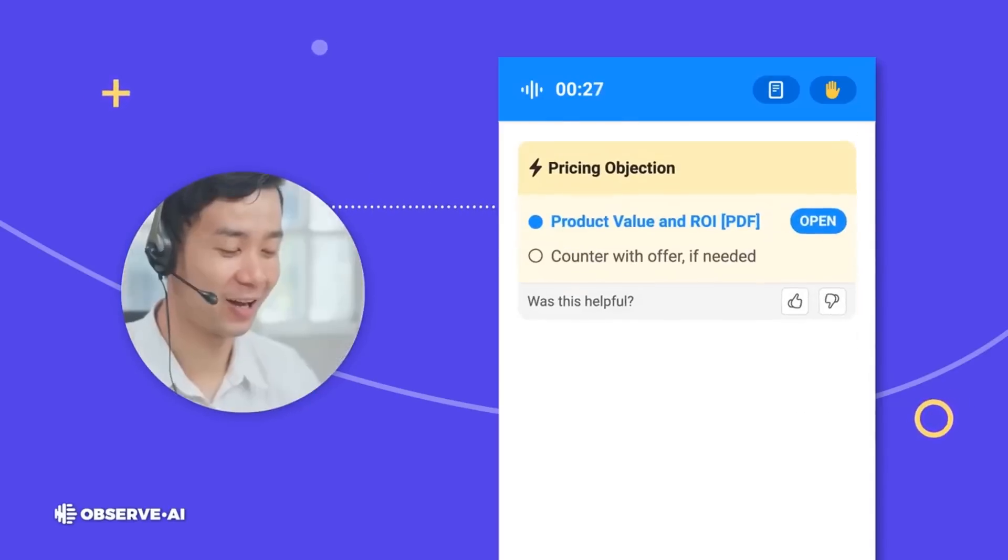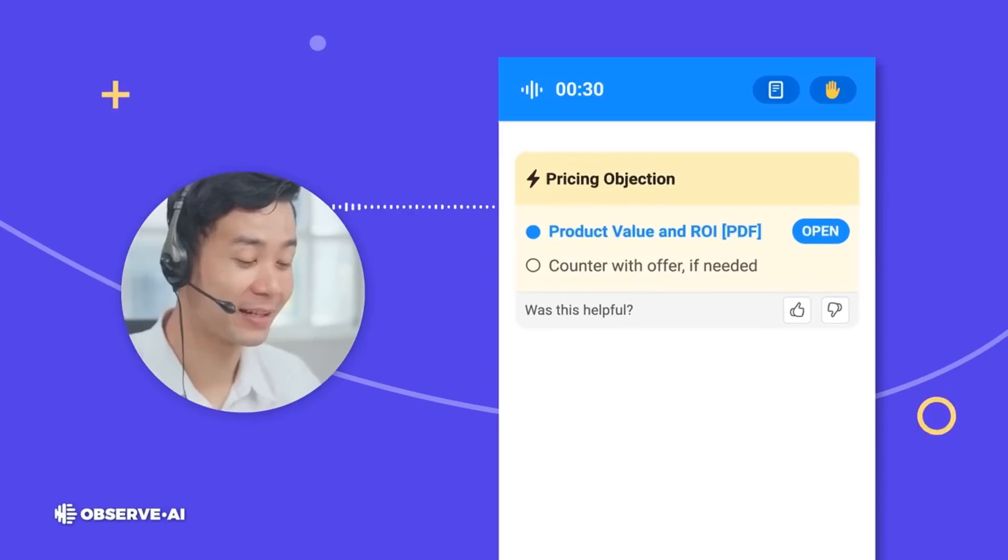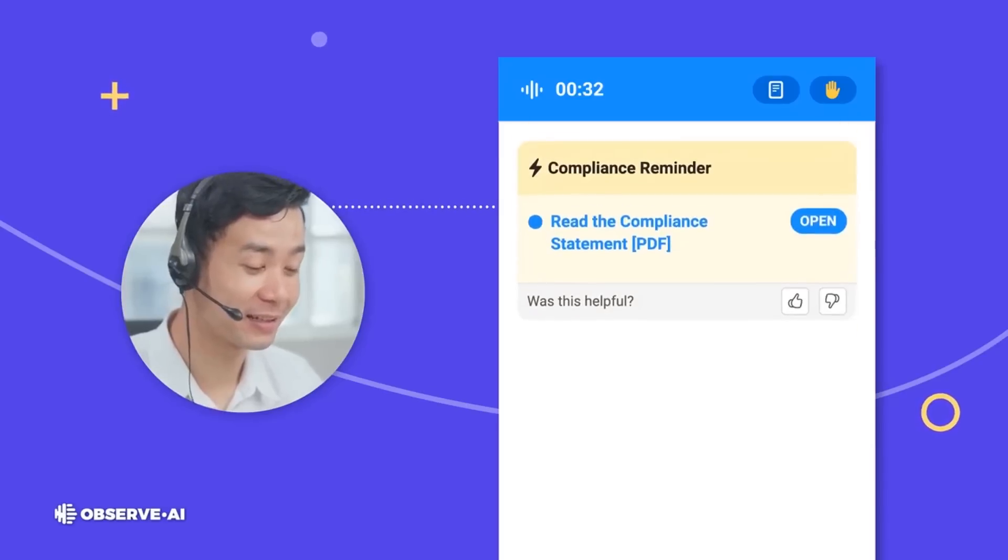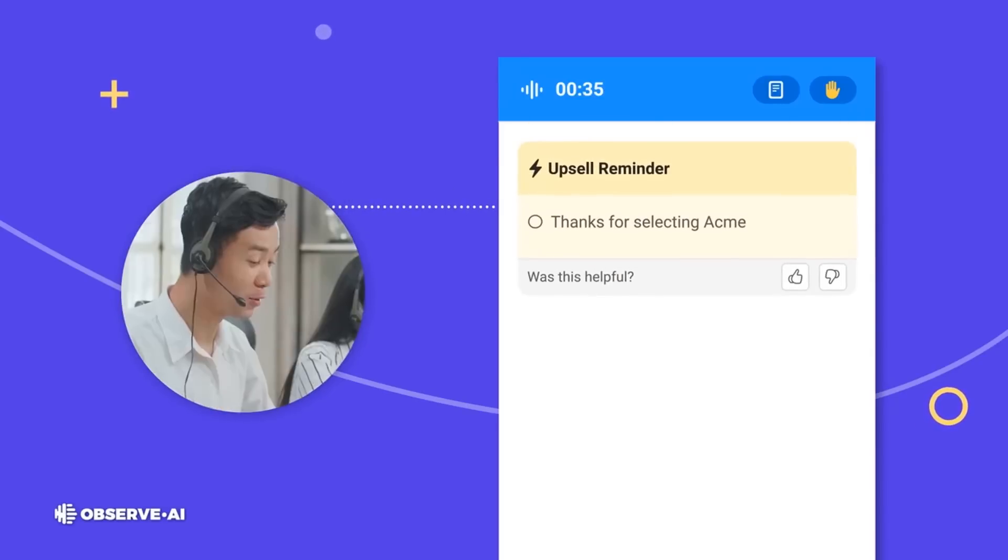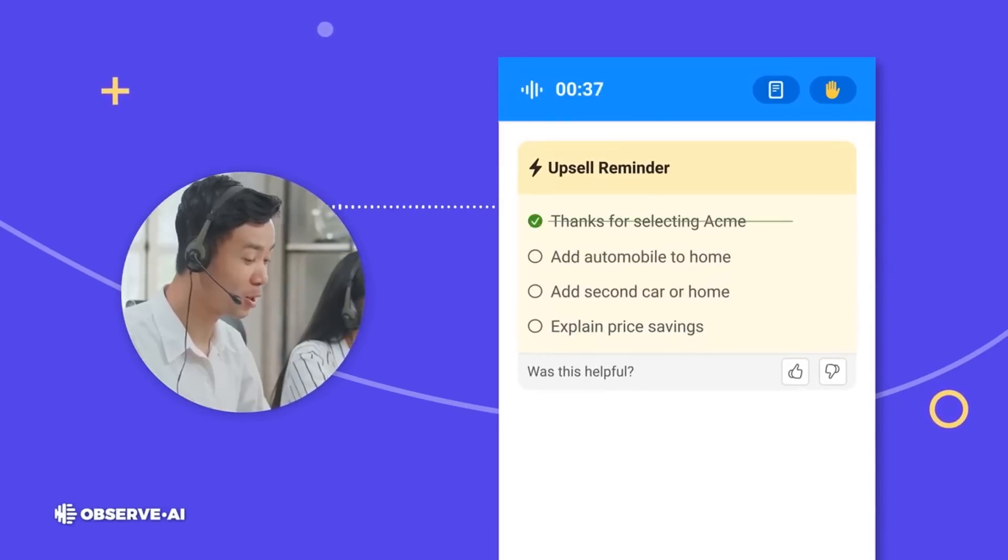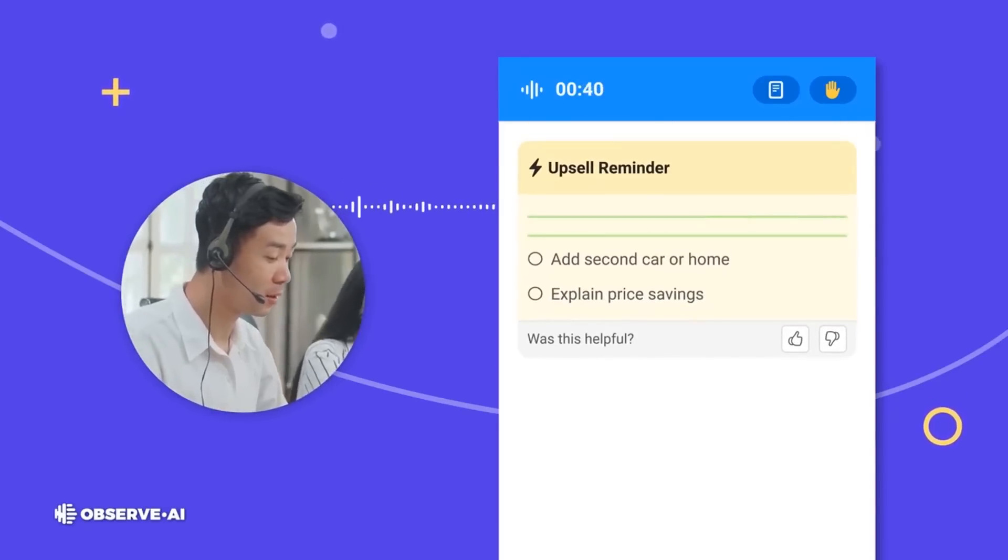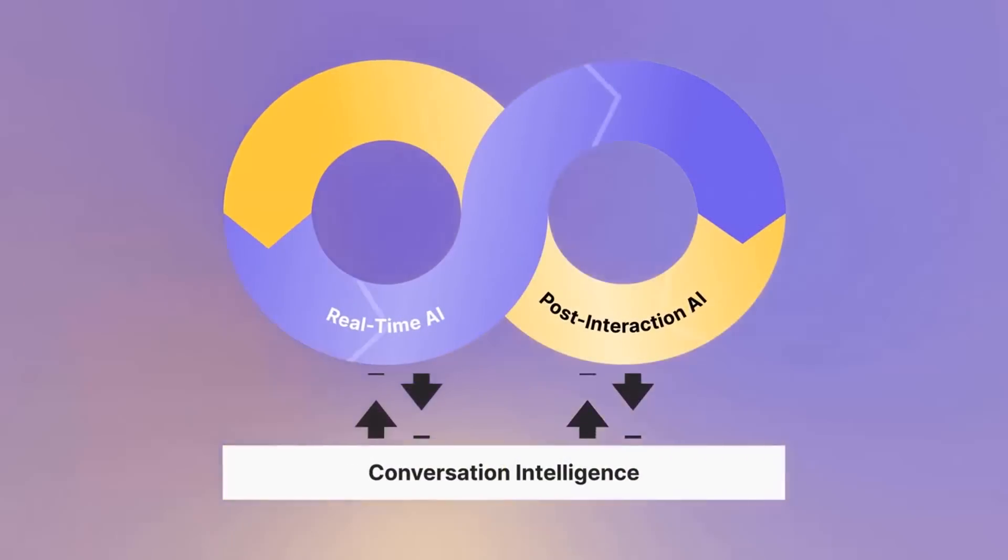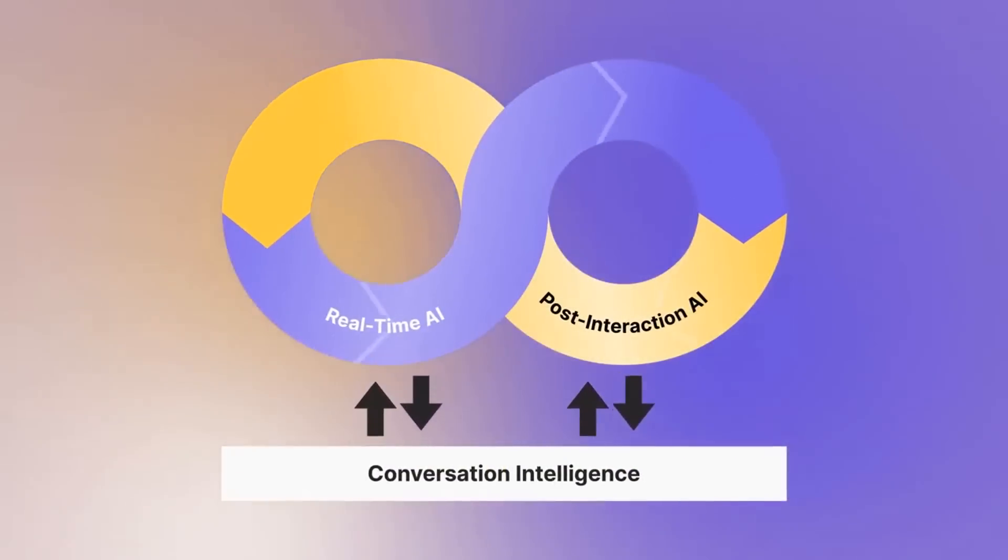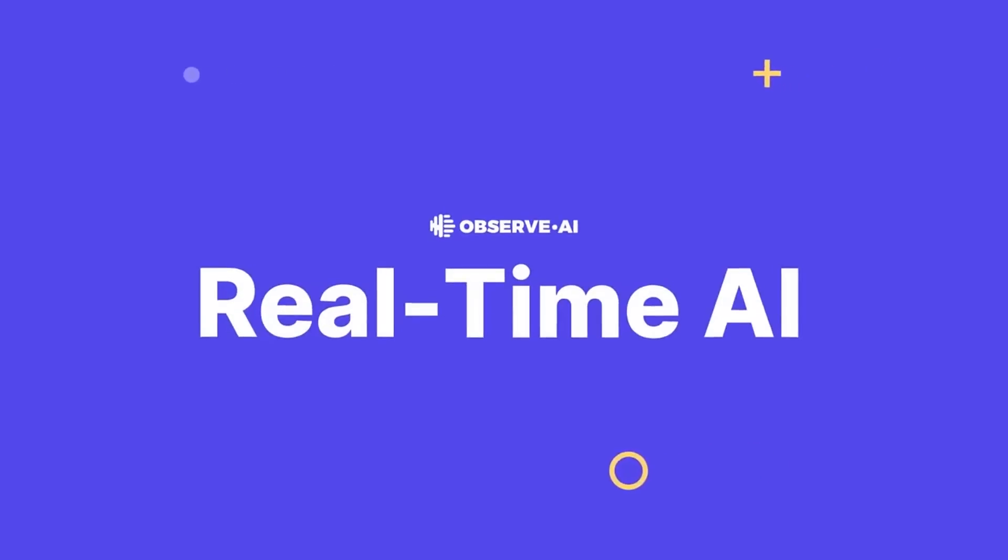It enables businesses to analyze calls using the most up-to-date speech and natural language processing technologies effectively. The tool can be integrated with other business intelligence software. You can schedule a demo with an Observe.ai solution architect. Pricing details can be availed by reaching out to the team directly. They do not offer any free trial.